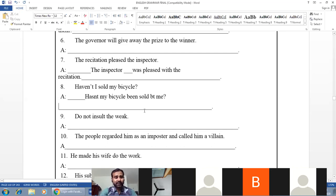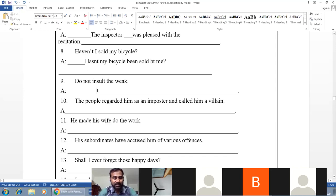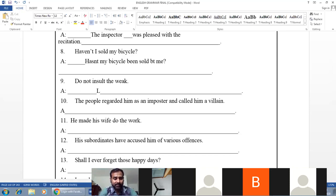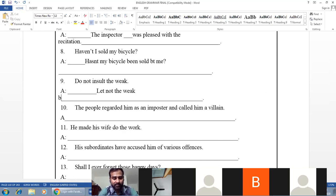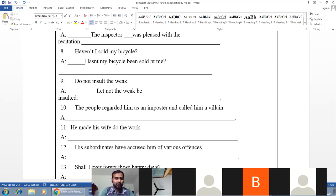Example of imperative sentence: 'Do not insult the weak.' Rule for imperative: 'Let + object + be + V3.' Answer: 'Let not the weak be insulted.' Another example: 'Open the door' → 'Let the door be opened.'